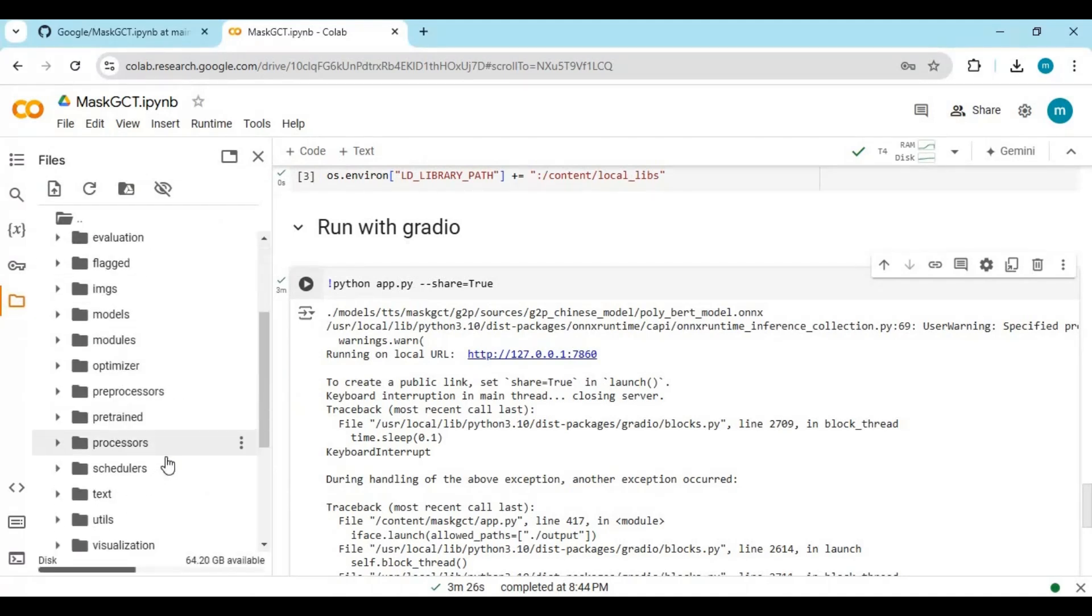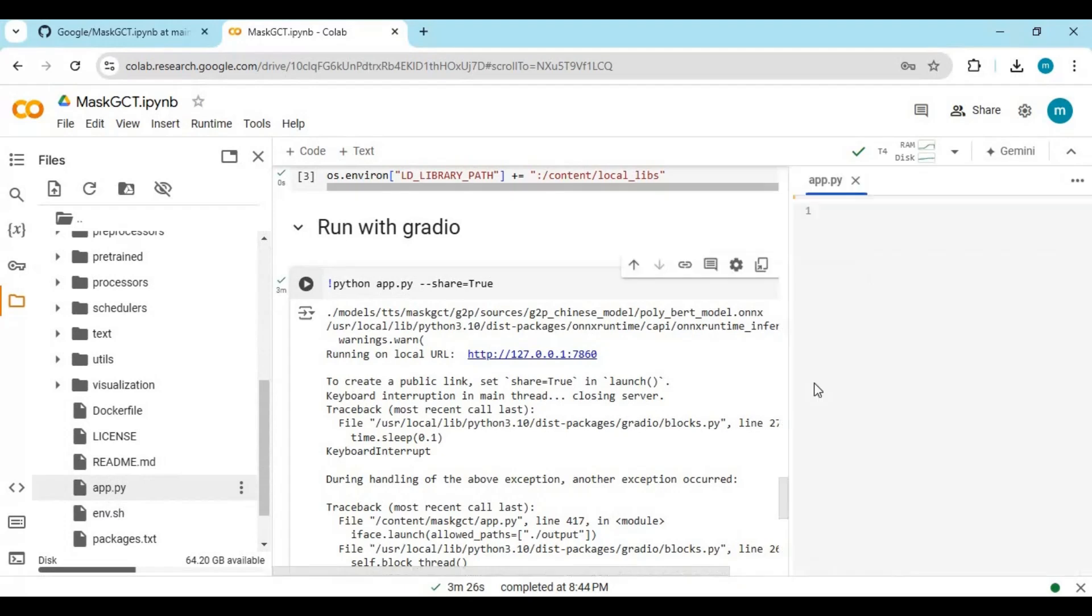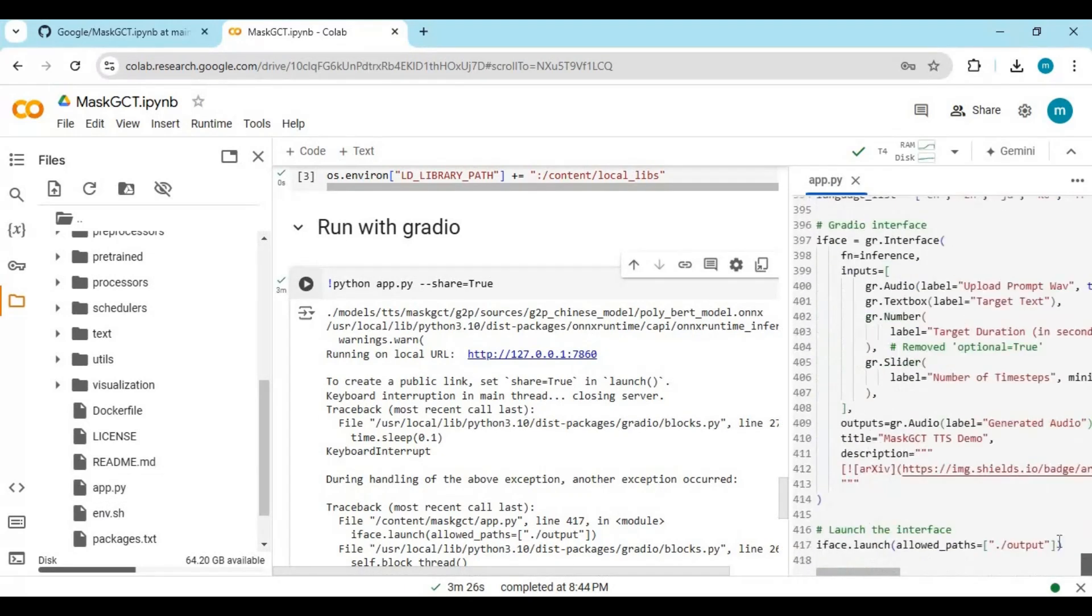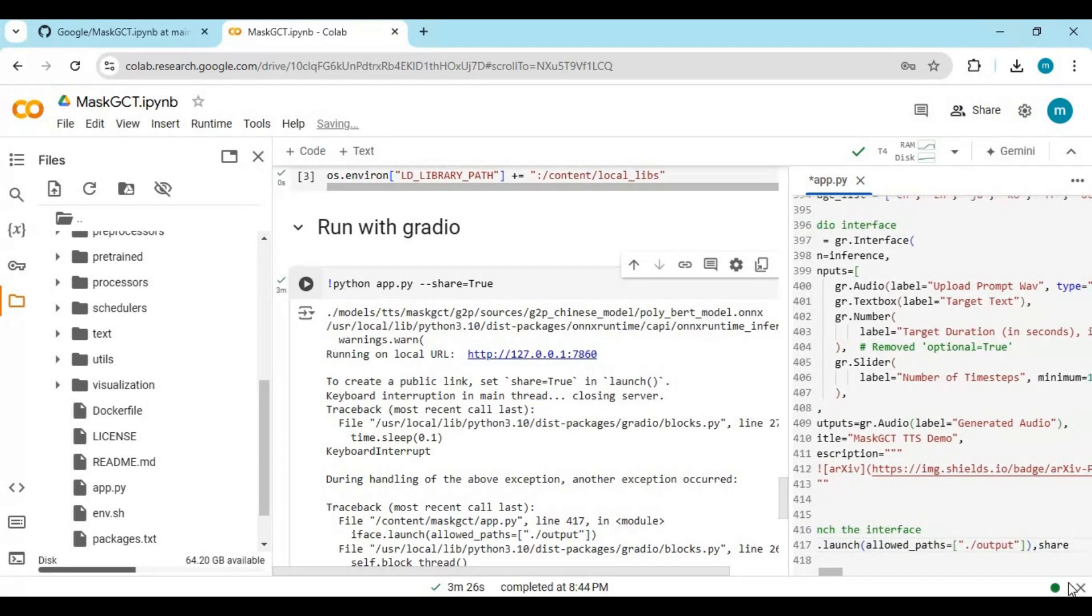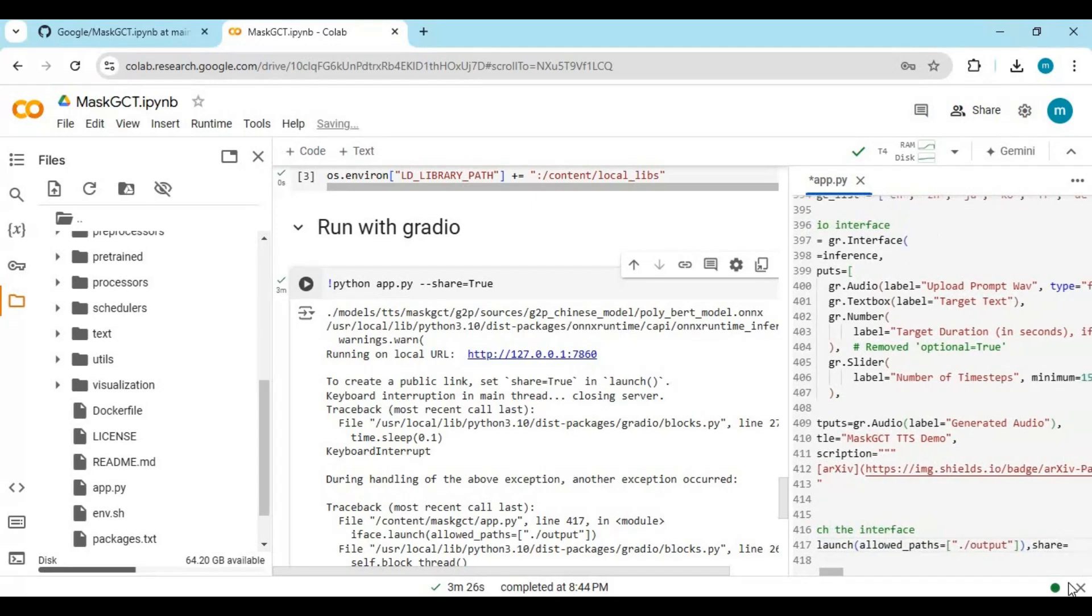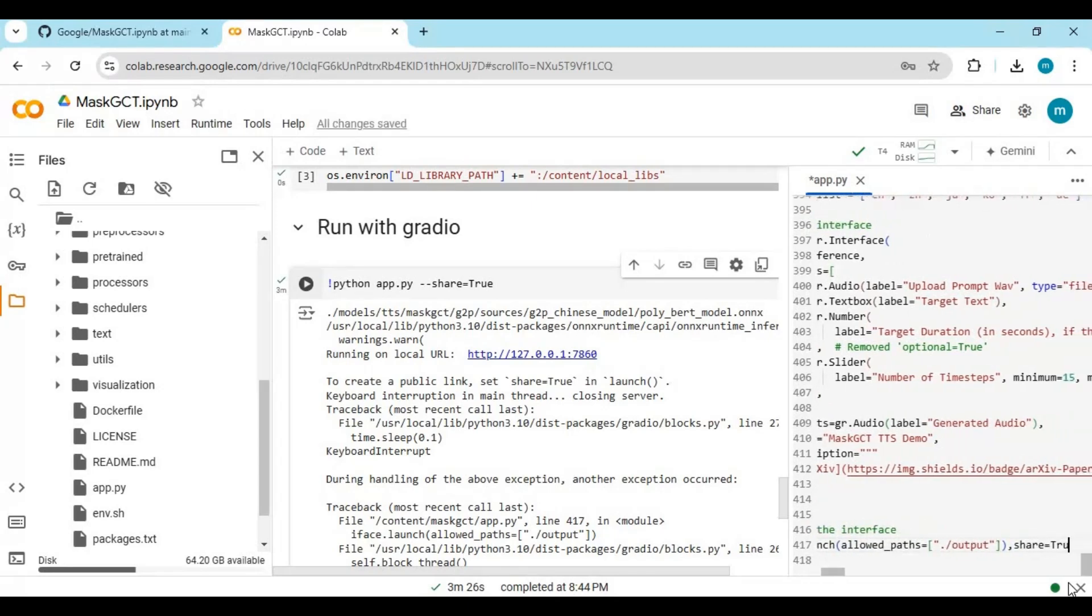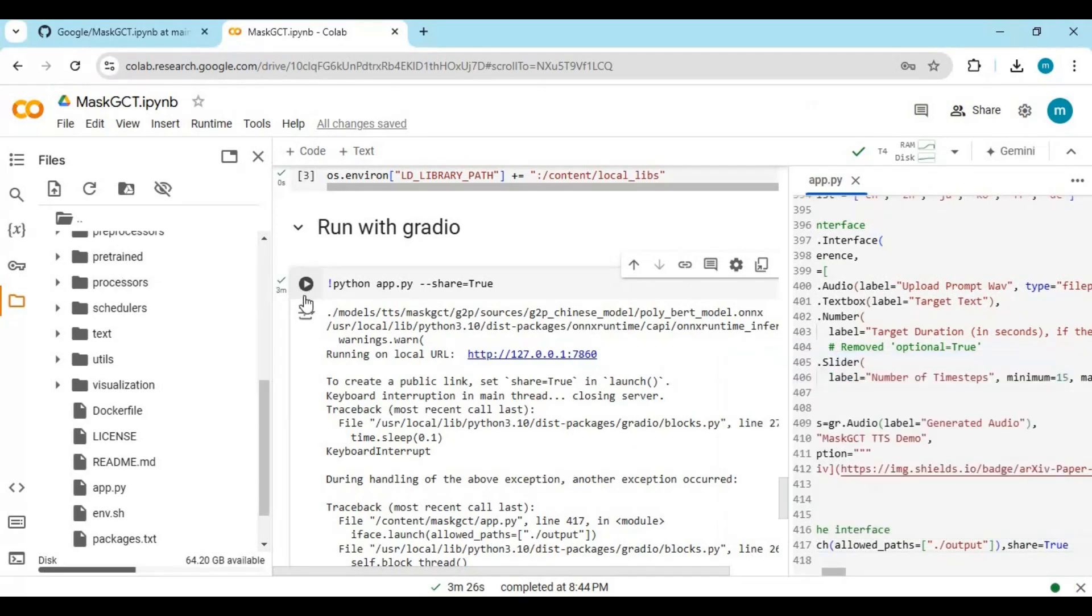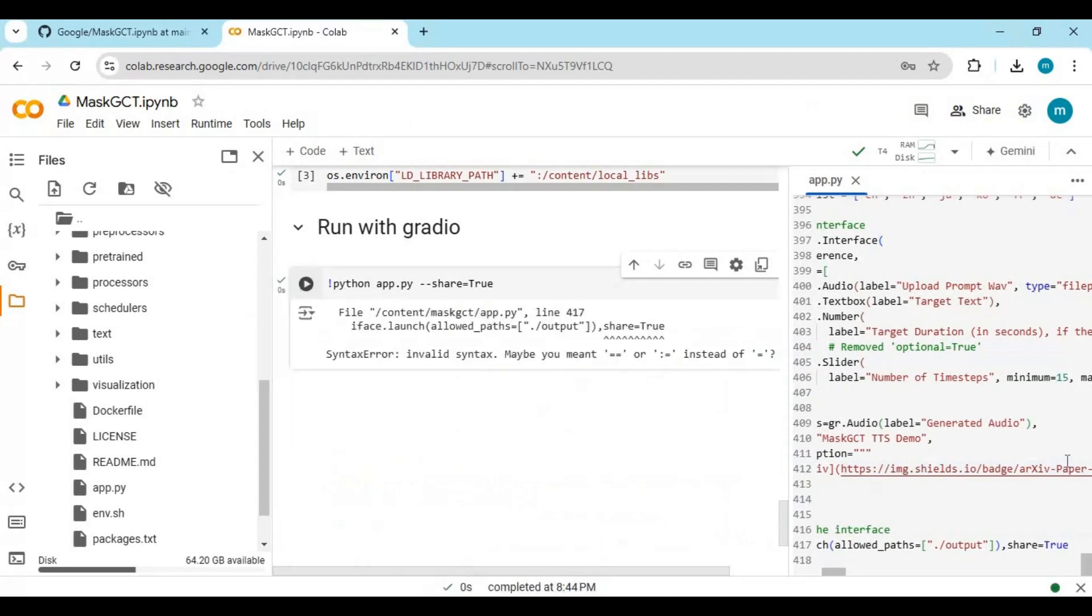Click on the app.py file. It will open on the right side. At the bottom of this file, type comma then share equals true and run this cell again. Sorry about that, type share equals true inside the bracket, then run this cell.